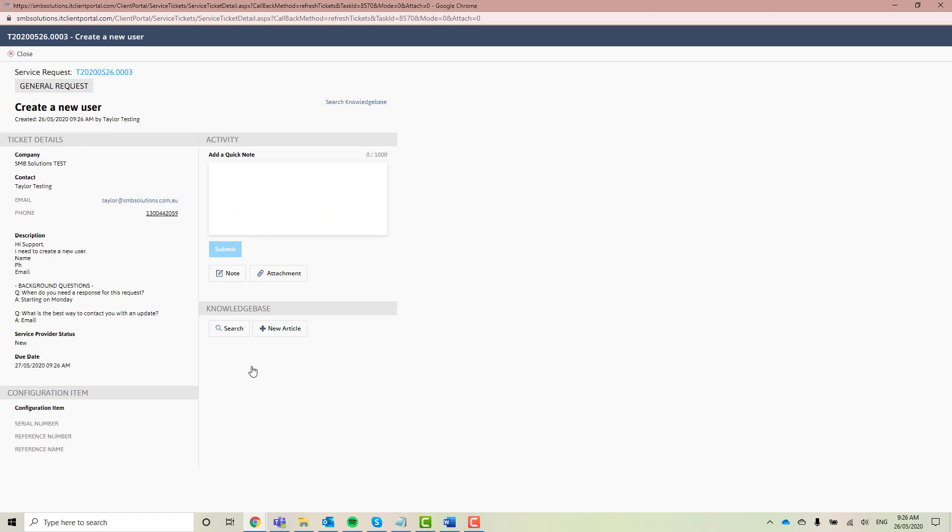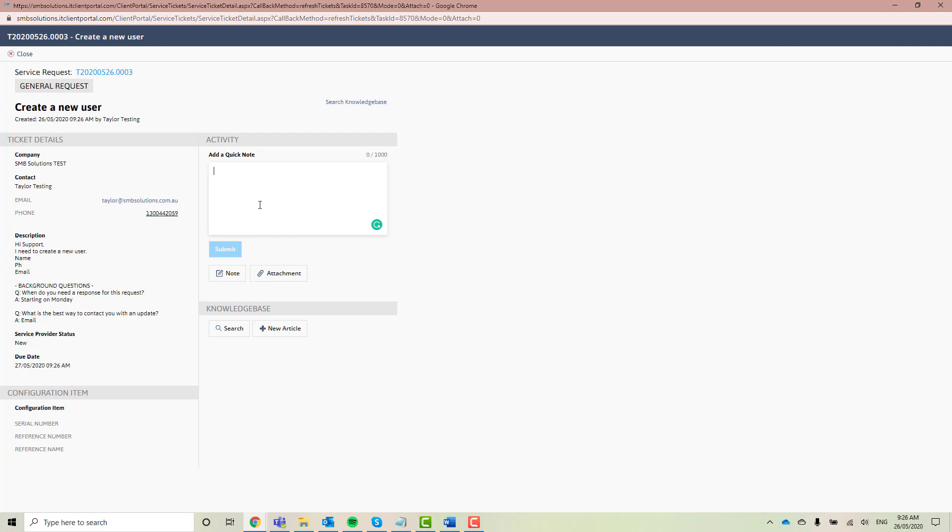Great. So you can see here we've got our service request. We've actually got a reference number here, which is very important for you to quote to us every time you need assistance. We've got who the company is, who the contact is, the description that I put in, as well as those answers to the background questions that I put in. Now, best thing about this as well is you can add a quick note. Say for example, if your user actually isn't starting for another two weeks, you can change that. You can add this little quick note and now we know that it's not going to be quite as urgent as any other requests that you have.